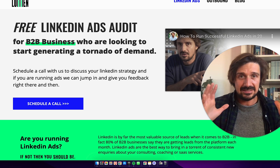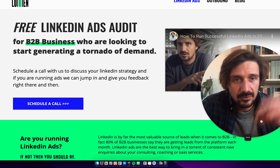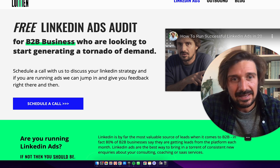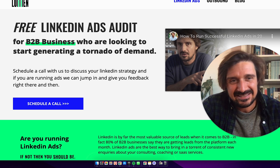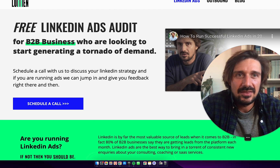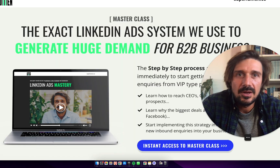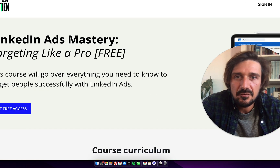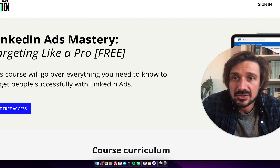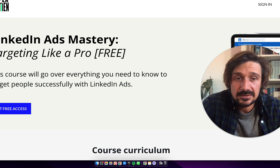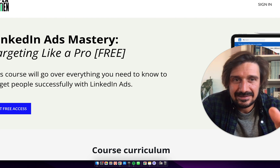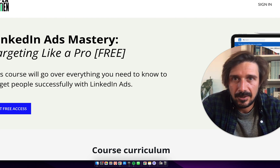That's the three-step system I recommend. If you really want to get more deep on LinkedIn ads, definitely check out the course — there's a link in the description below. Or in the meantime, sign up to my free LinkedIn Ads Targeting Like a Pro course. Link in the description below. See you next time.